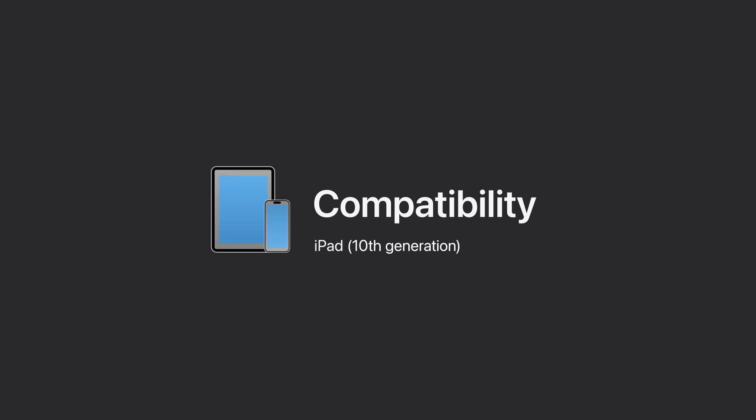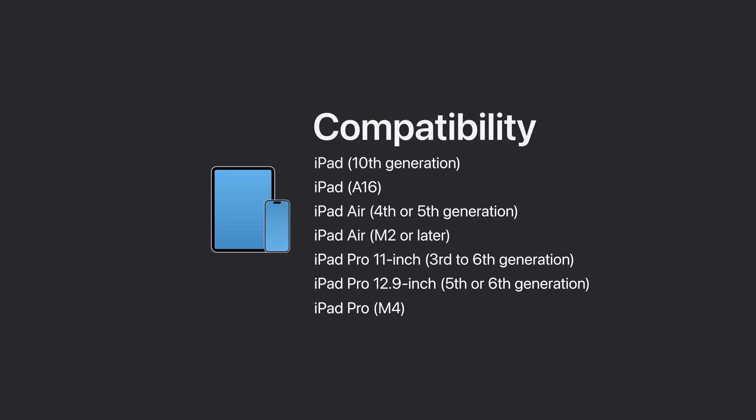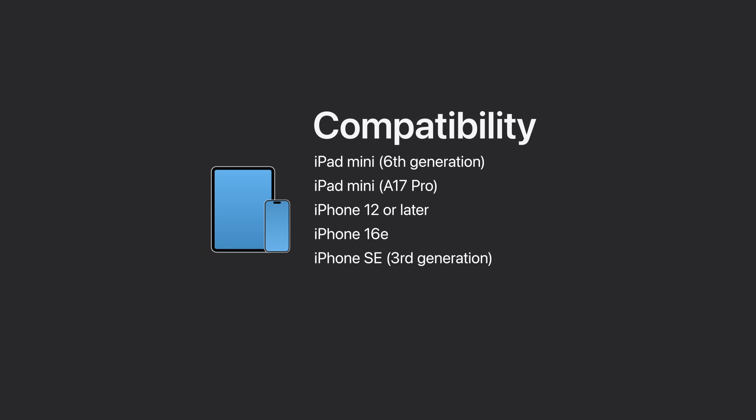Eye tracking is compatible with iPad 10th generation, iPad with A16, iPad Air 4th or 5th generation, iPad Air with M2 or later, iPad Pro 11 inch 3rd to 6th generation, iPad Pro 12.9 inch 5th or 6th generation, and iPad Pro with M4, as well as iPad Mini 6th generation, iPad Mini with A17 Pro, iPhone 12 or later, including iPhone SE and iPhone SE 3rd generation.